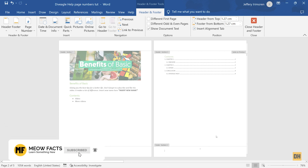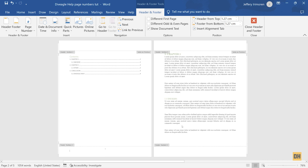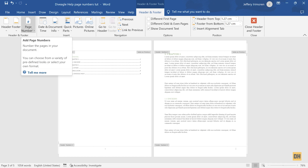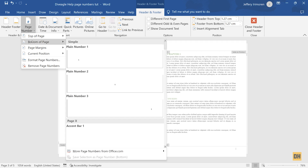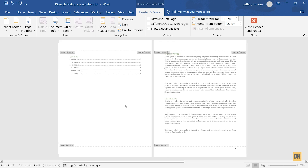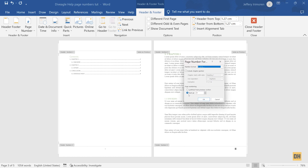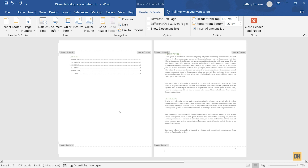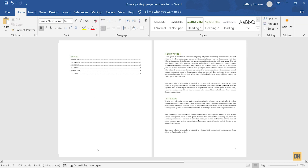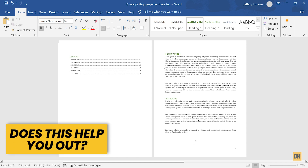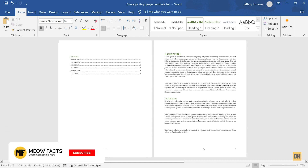Do the same for the body of your work. Head over to the body section, click inside the footer, go to Insert, then Page Numbers, then Bottom of Page, and insert a page number. You'll notice it starts from zero, so right-click it, select Format Page Numbers, set Start At to one, and click OK. You now have a different page number format for the table of contents and a different one for the body of the work.